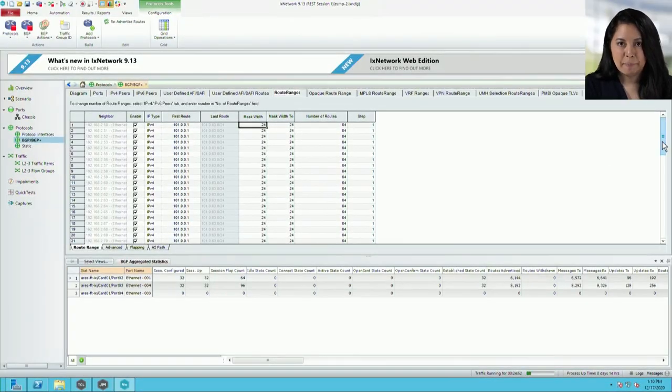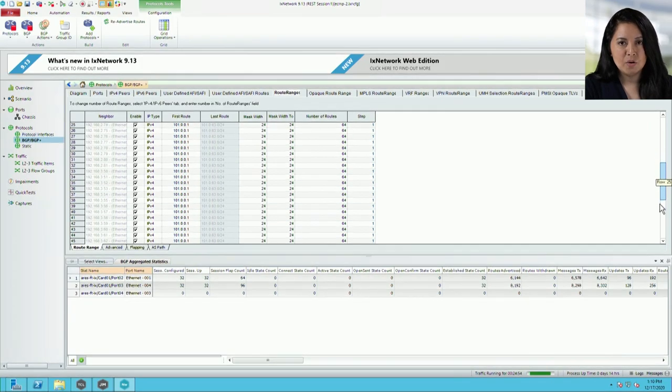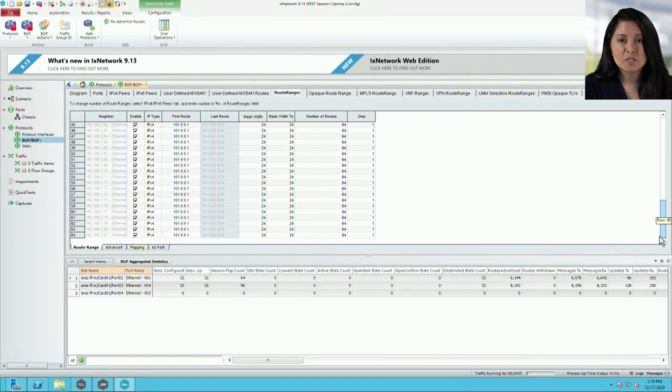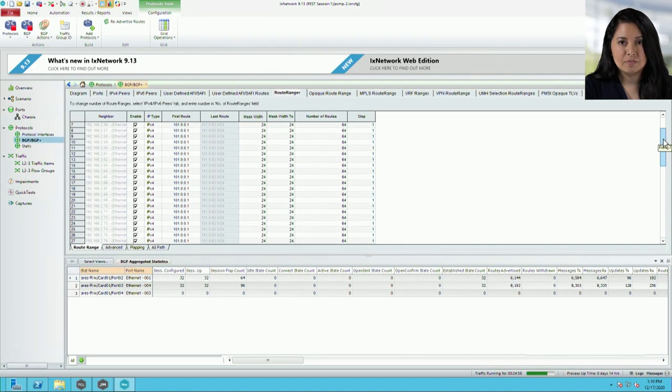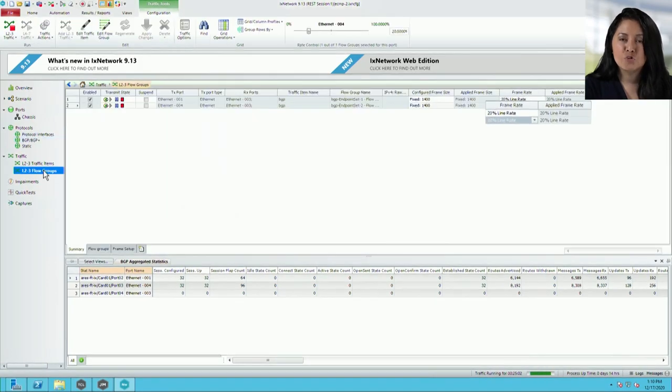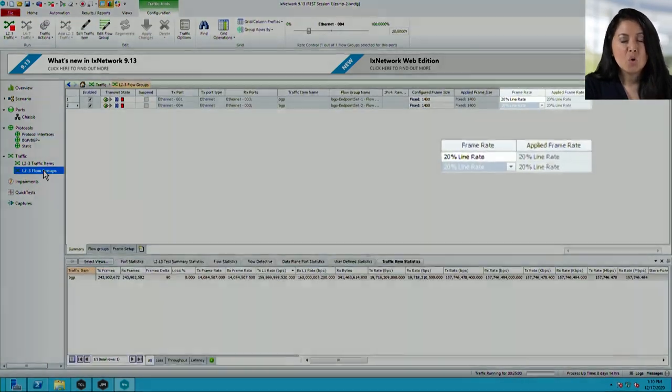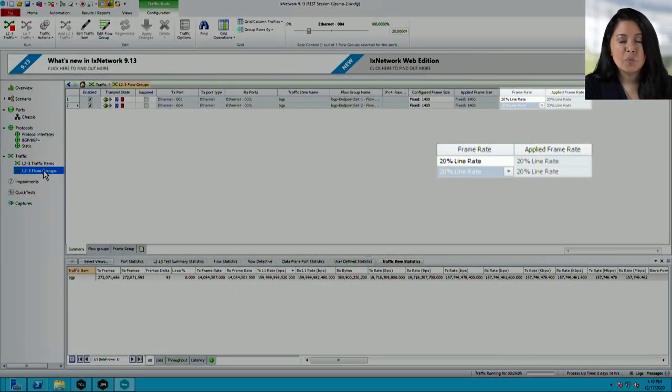Let's look at the IXIA setup. Under traffic BGP, we have 64 neighbors configured across two line cards. Under traffic, those same two line cards are flowing at 20% line rate.